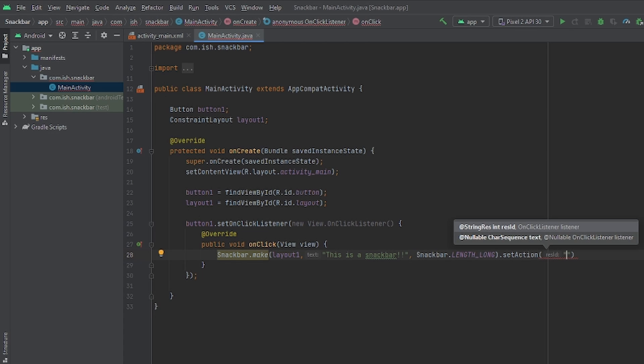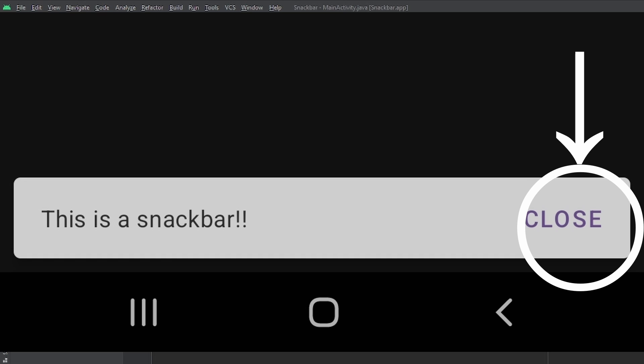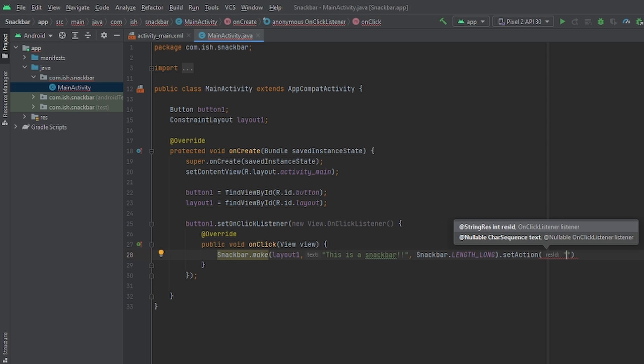You see to the right of our display custom message, you can see that it says close. And this is basically what you want the users to see. Again, once you click that, it will do the function that you want it to do. But I'll just put it to close.